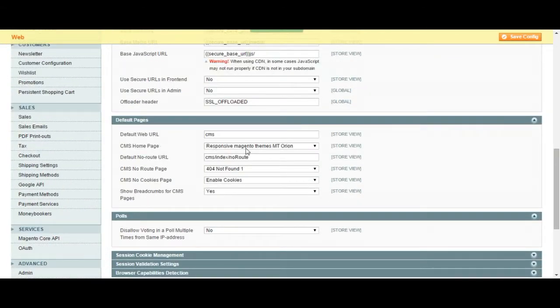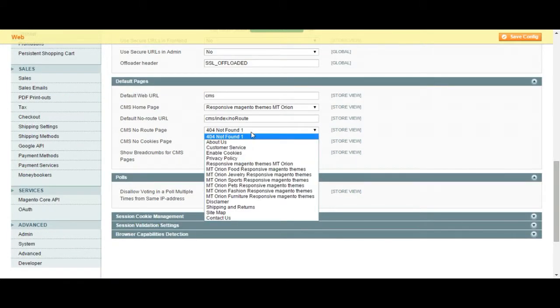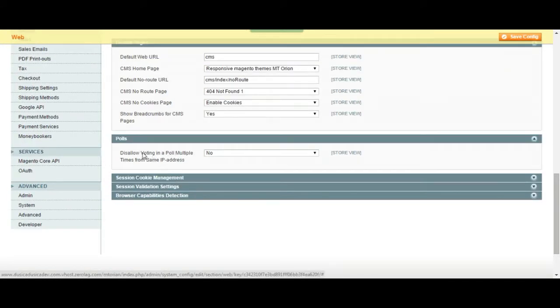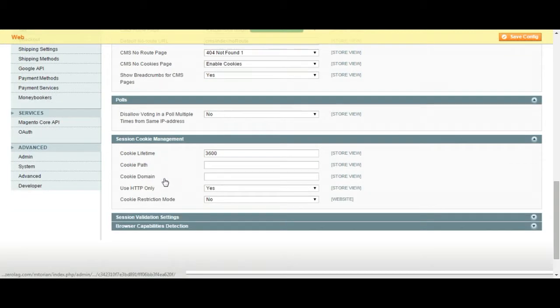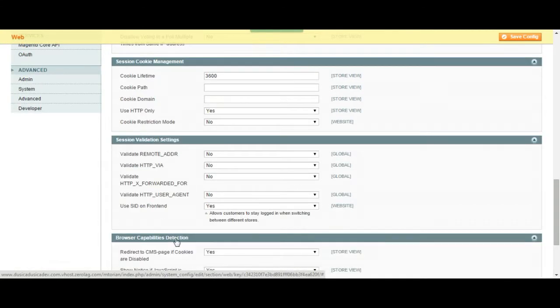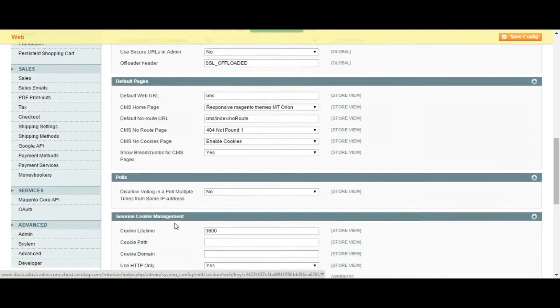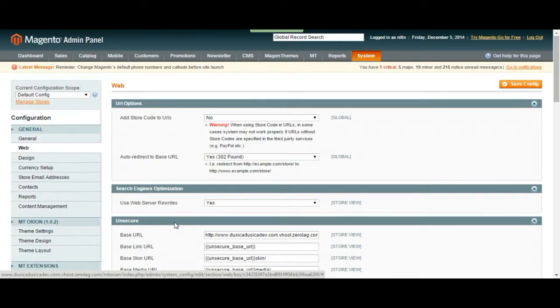Default page, what's going to happen if the page is not going to be found. Here this is the poll options. You can just allow one IP address to vote once or more than once. The cookie management is here. This is basically the web configuration that is set for you.